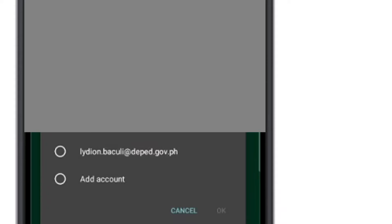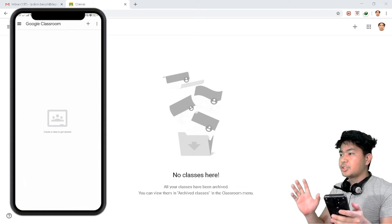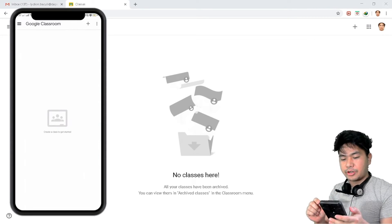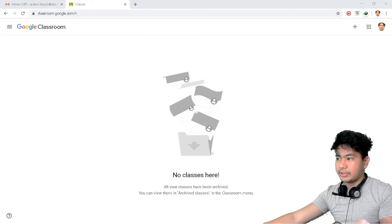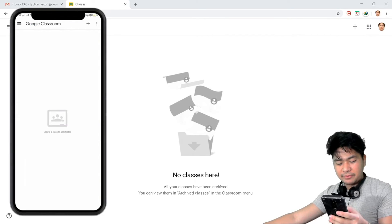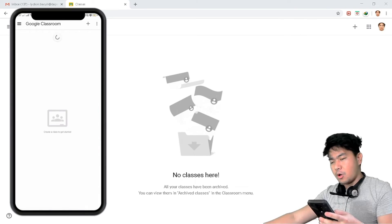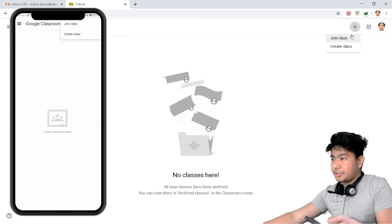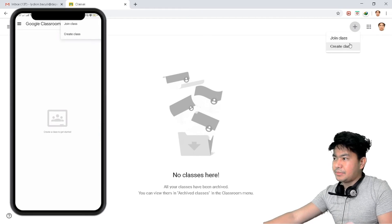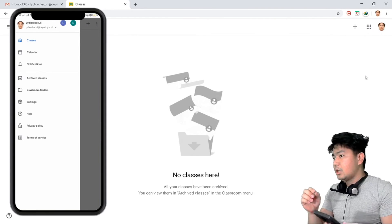It will show you your accounts — I'll use my DepEd account. After loading, you'll see 'Create class to get started,' which is the same as on PC or laptop. No classes here yet — it's the same layout. The similarity between mobile and desktop is that there is a plus sign. If I tap it, it shows 'Join a class' and 'Create a class' — same as on the PC.